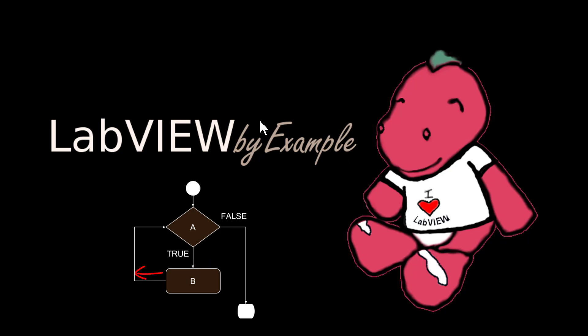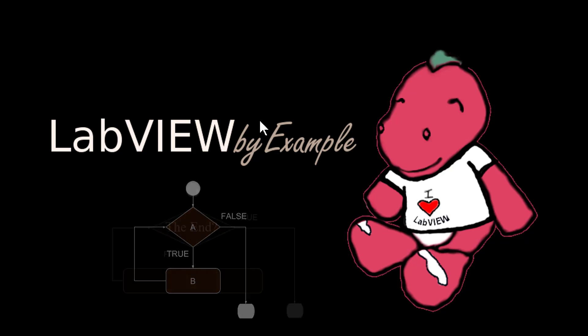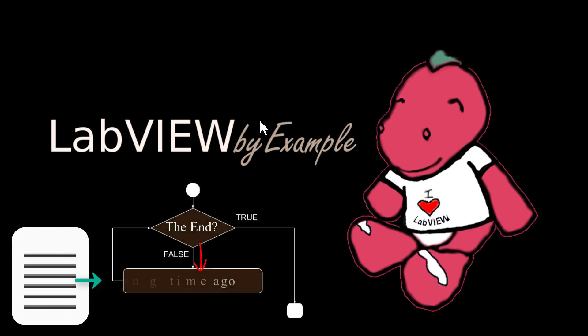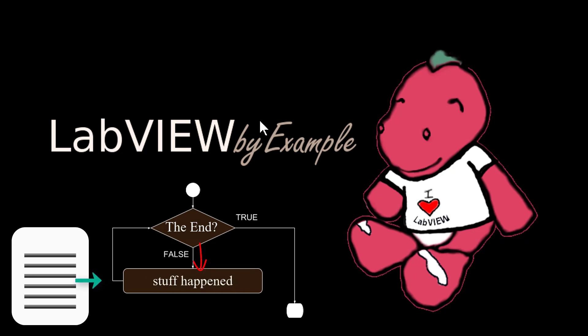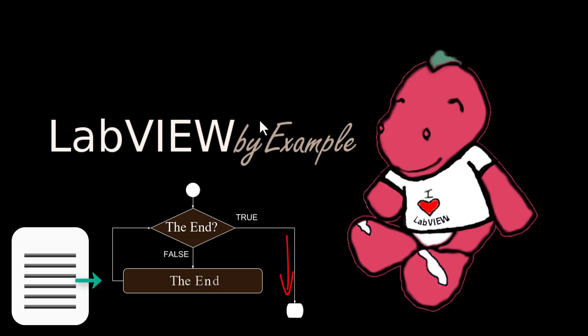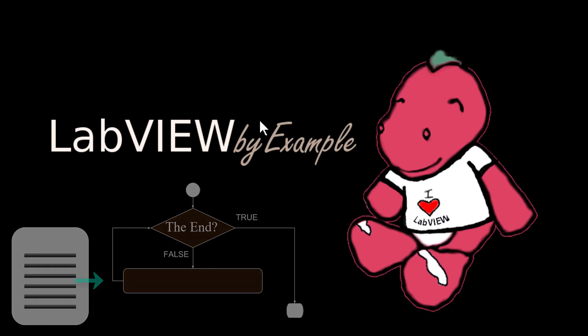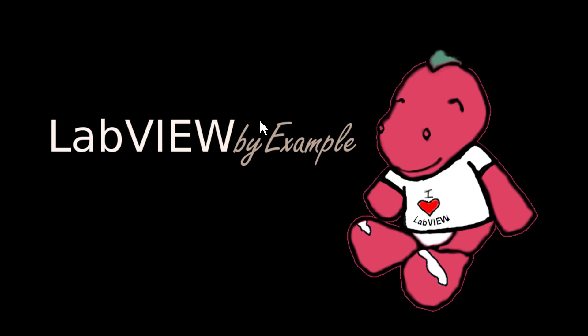You usually use while loops when you don't know exactly how many times you're going to do a certain task or don't know how many things you're going to be processing. For example, if you're reading lines from a text file, you can use a while loop to read each line until you hit some special marker telling you when it's the end of the file.